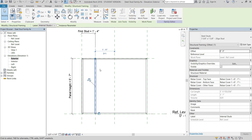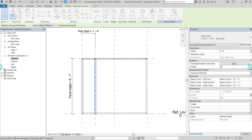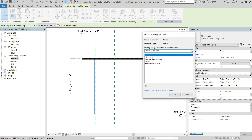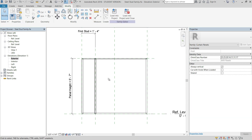We're going to select this stud, then go to visibility/visible underneath the graphics panel of the properties palette, and then select the associative button. We're going to pick internal stud visibility and hit OK. Now that that's applied, we can do our array.